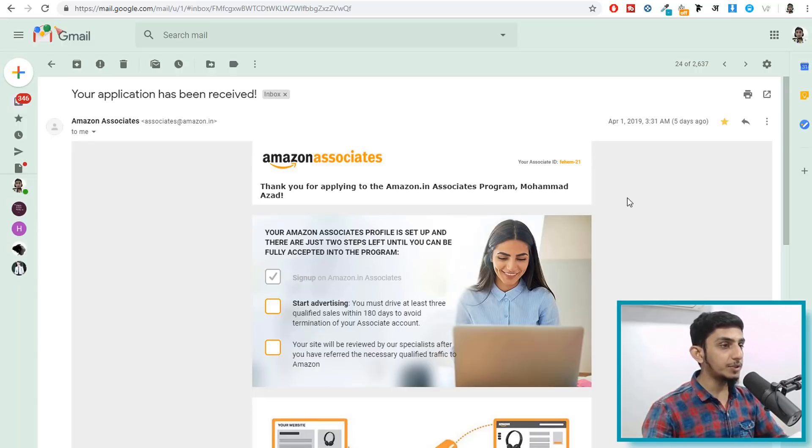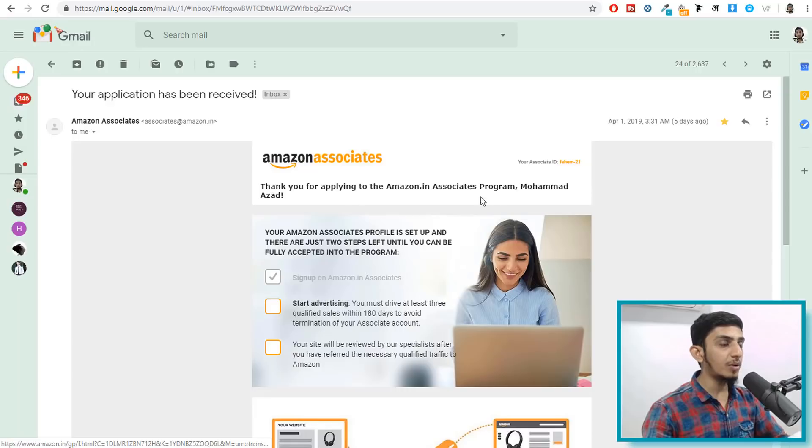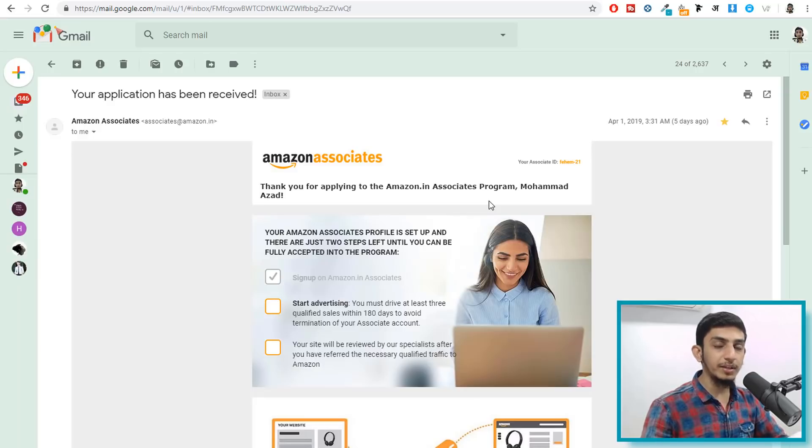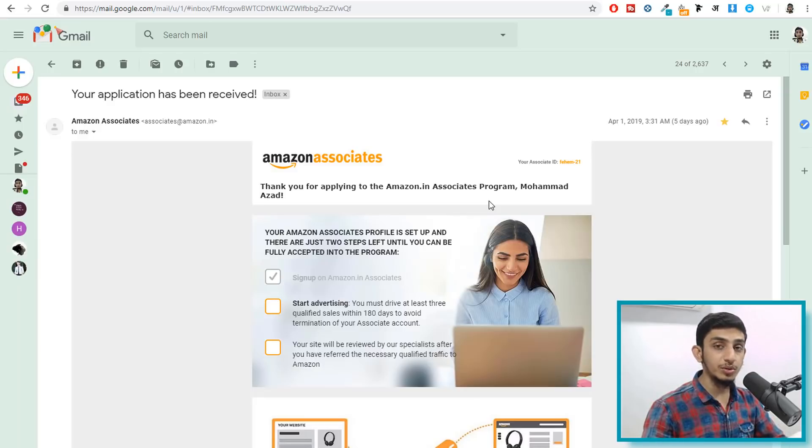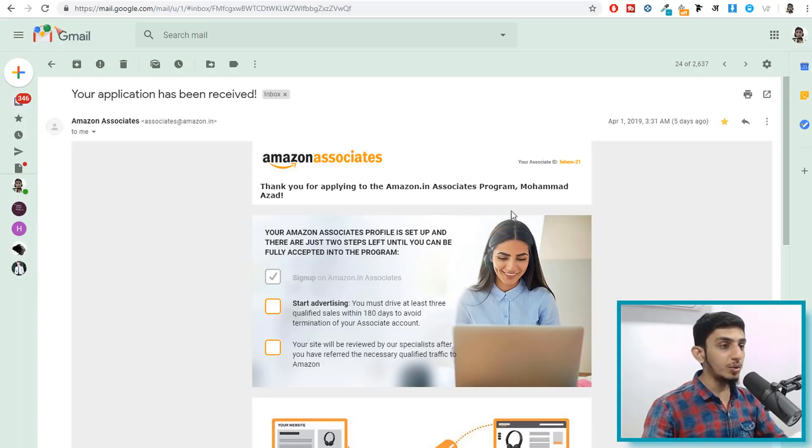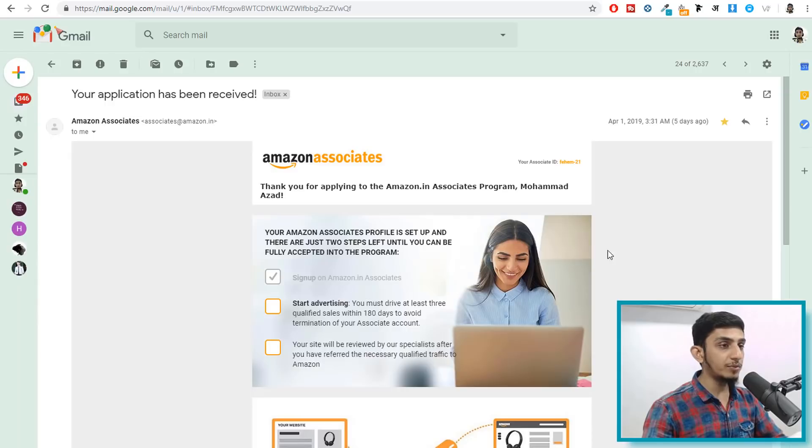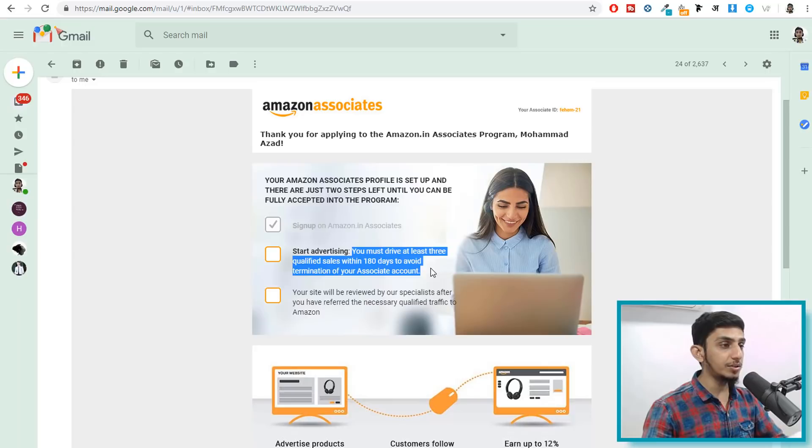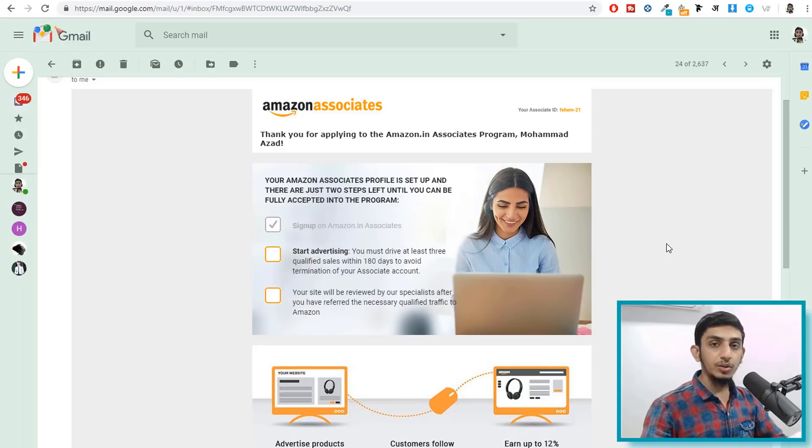As you can see over here I have just applied for a new associates account or Amazon affiliate account. Now I have been getting a lot of comments recently that people are, when they sign up with the Amazon affiliates or Amazon associates they are accepted but they are not getting the API key. So to get the API key there are few requirements. First of all you have to sign up which we have done over here. After that you have to generate at least three sales to get accepted to get the API key.